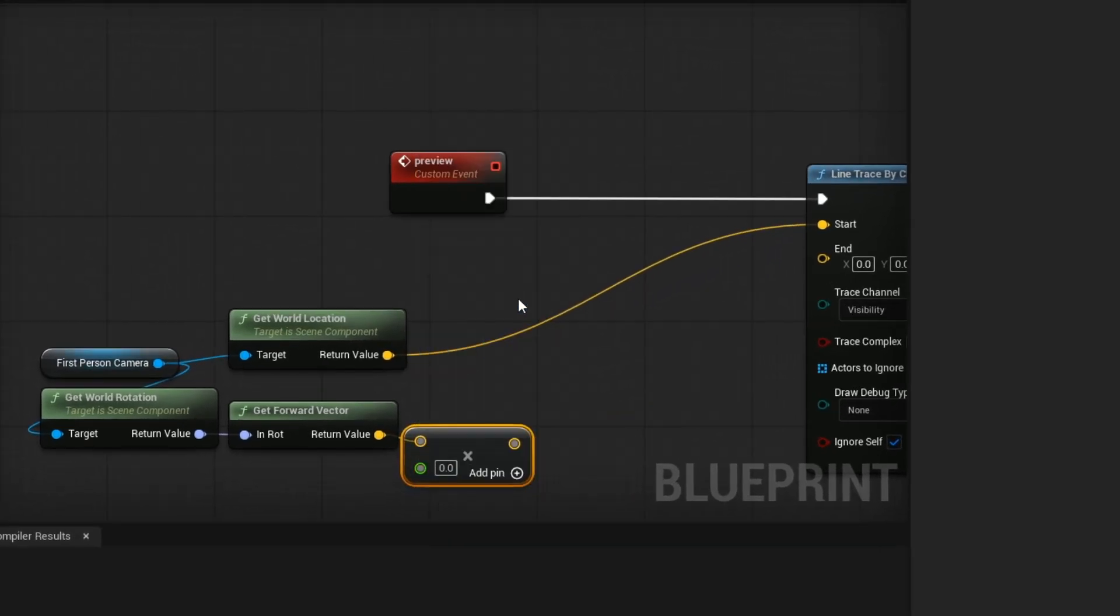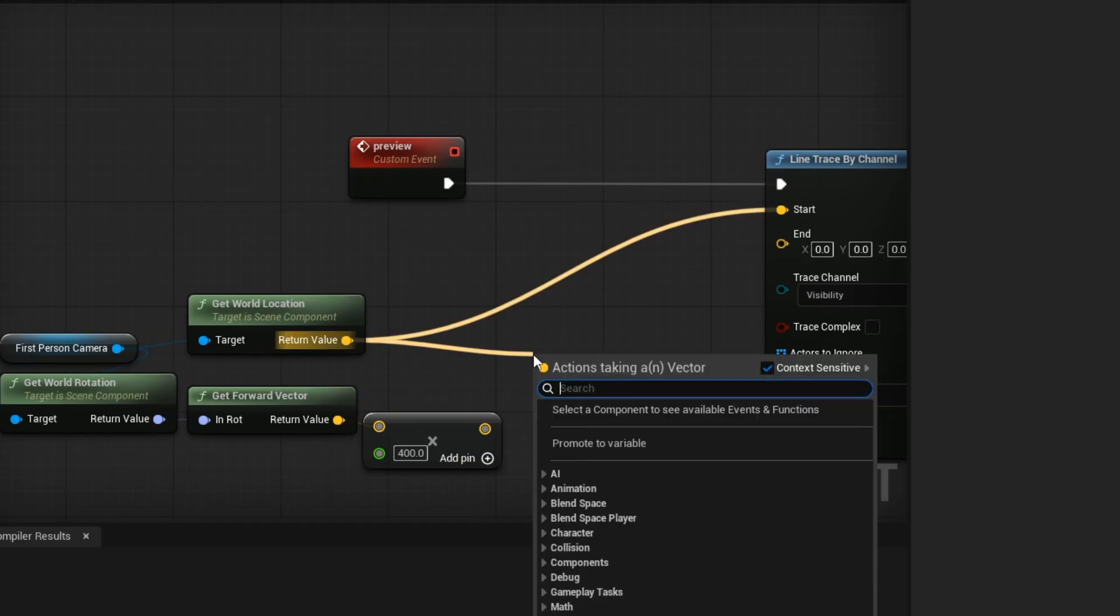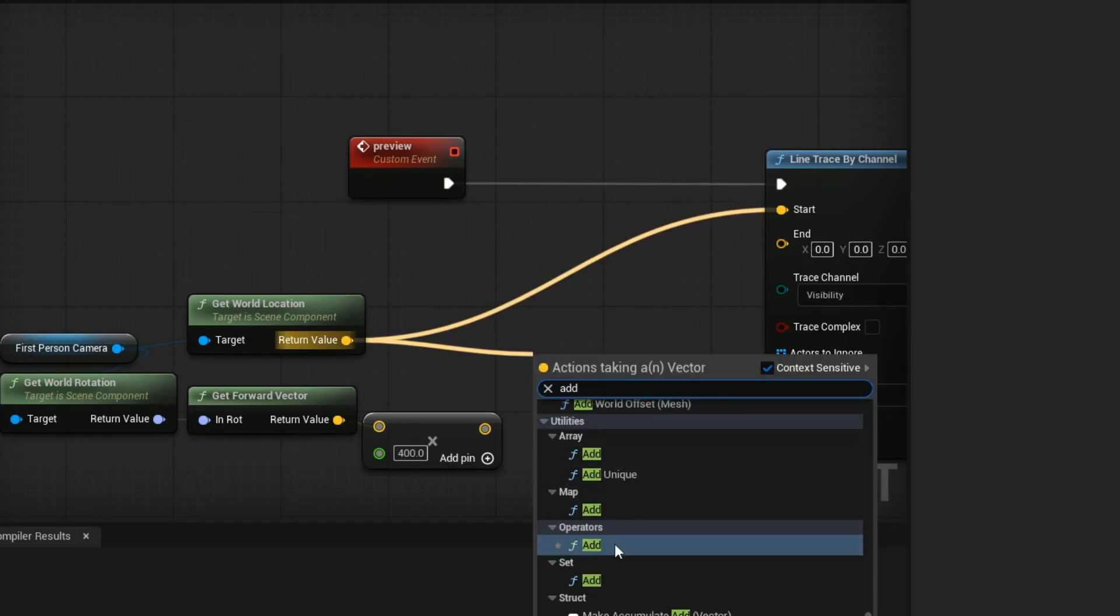This is going to be the length of our line trace. And then we will add it to the start. And then we get the end of our line.